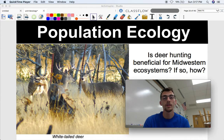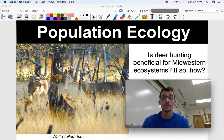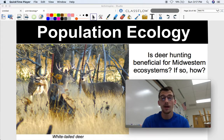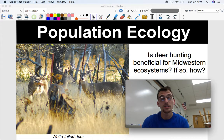Hi everybody, it's your life science and biology teacher Mr. Poser. Today we are wrapping up our 10th unit on Intro to Ecology by studying population ecology.